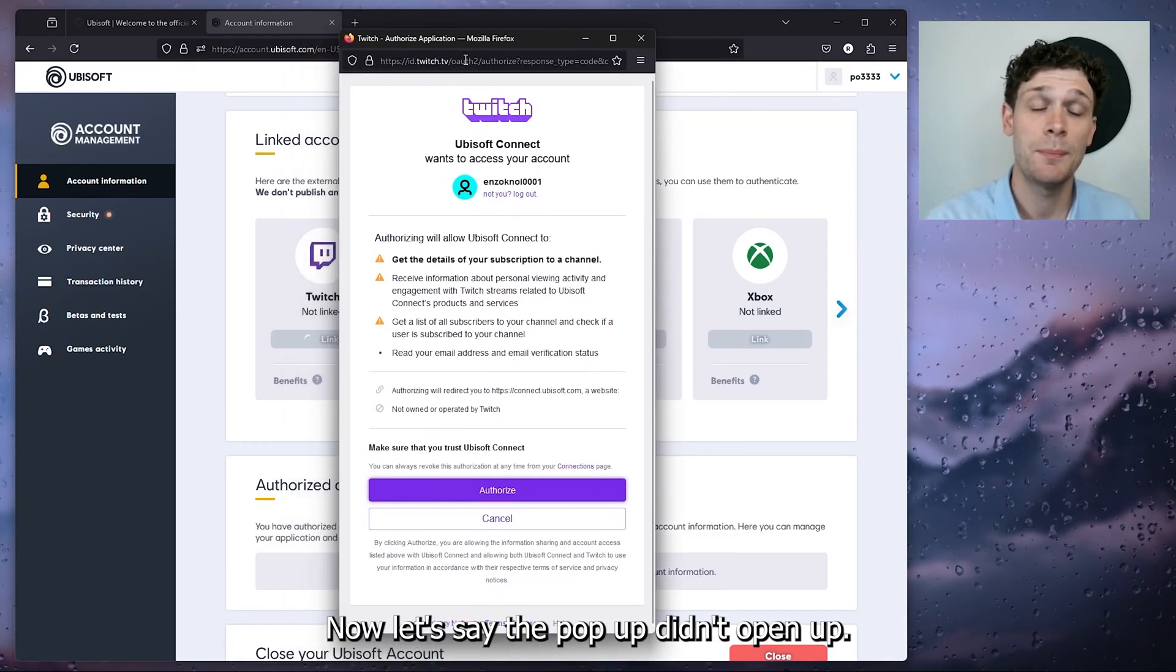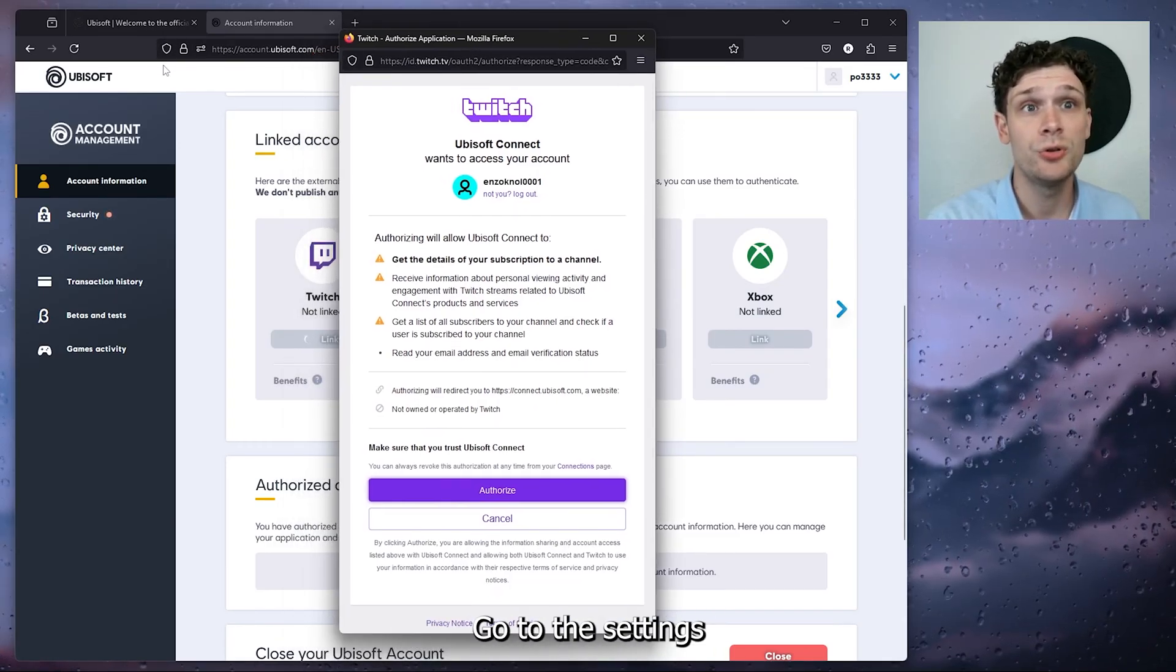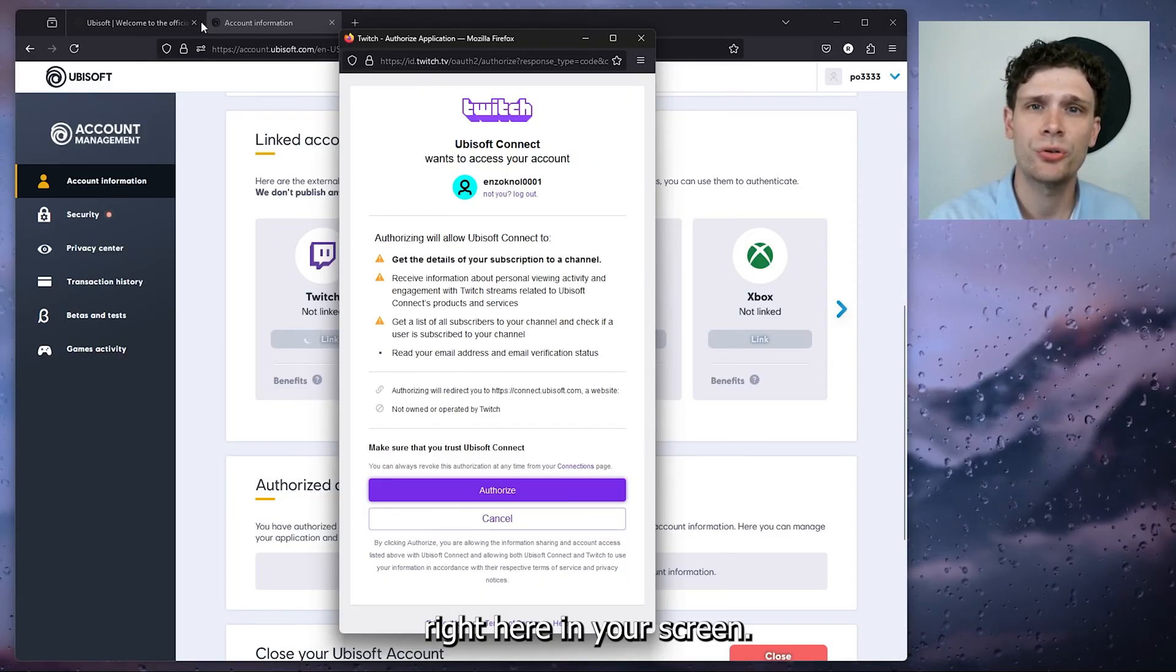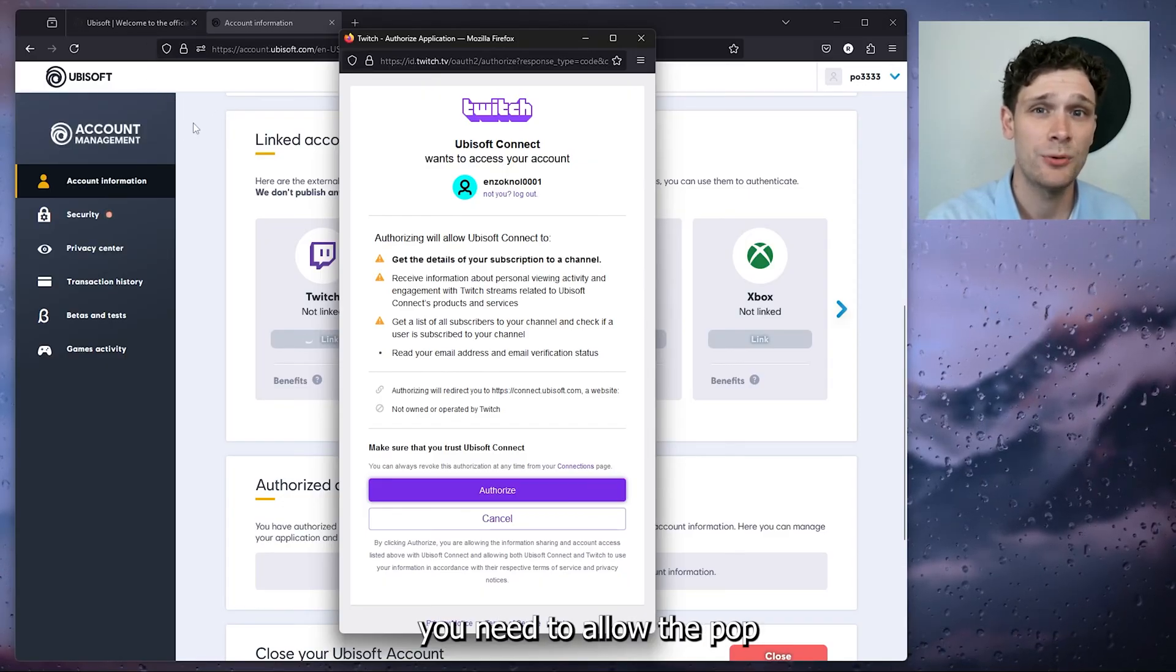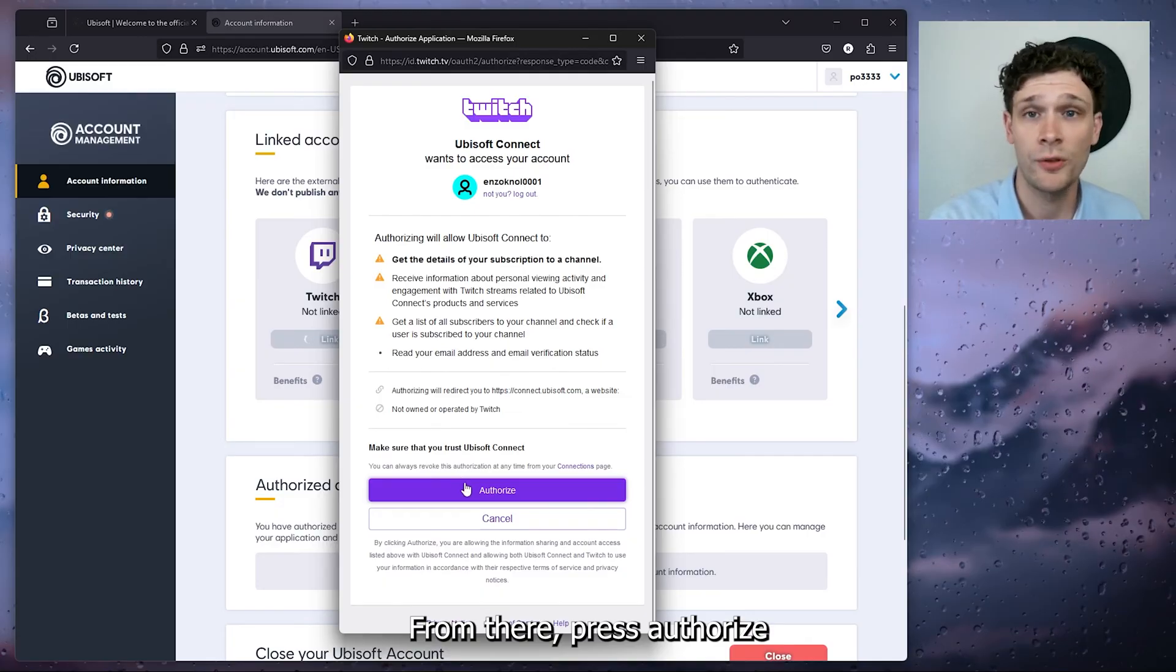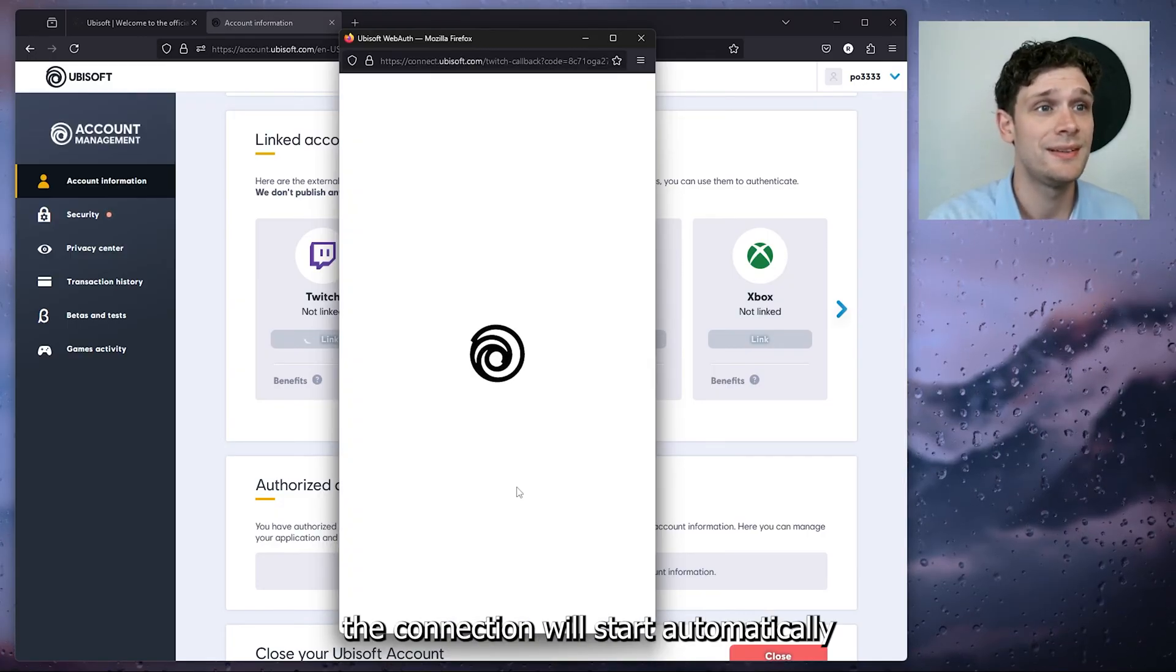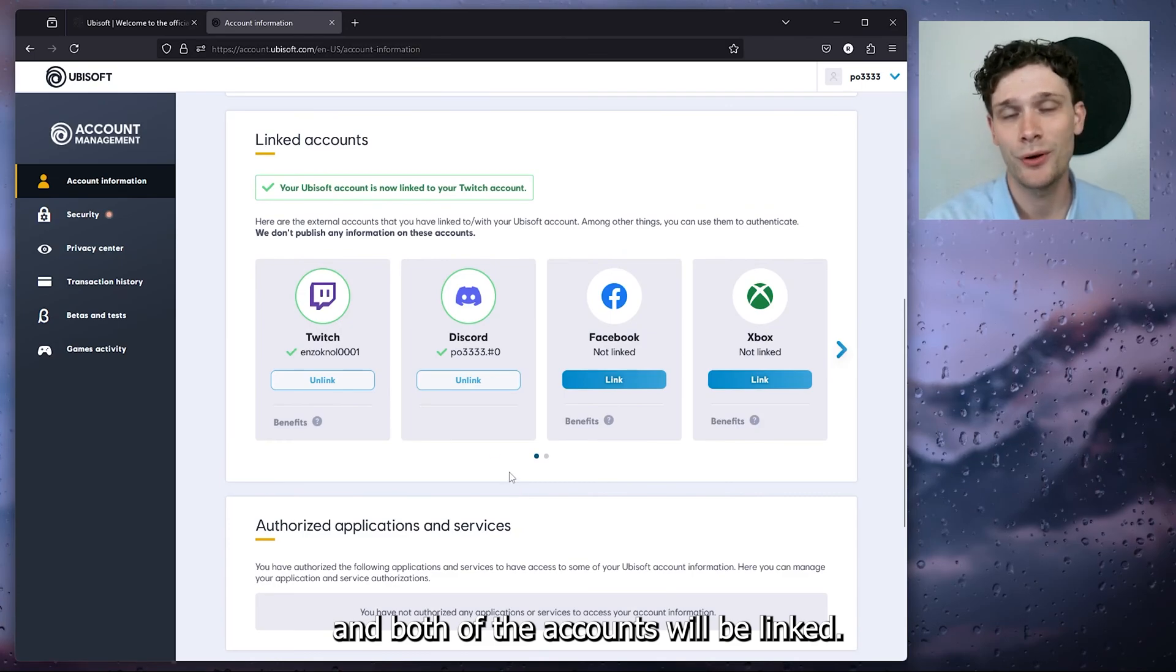Now let's say the pop-up didn't open up. Go to the settings right here in your screen because sometimes you need to allow the pop-ups on your browser. From there, press authorize, and once you authorize, the connection will start automatically and both of the accounts will be linked.